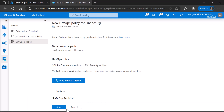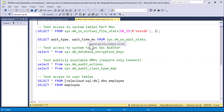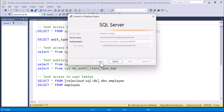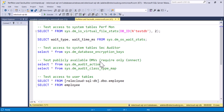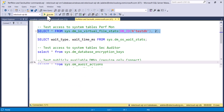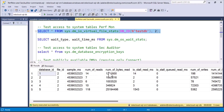We go back and save and publish the policy. Once we save the policy, we wait up to five minutes for the policy to propagate to the data source — in this case an Azure SQL database server. We then try to log in again as Adele. Adele can now connect. She is able to execute the command to see the virtual file stats.